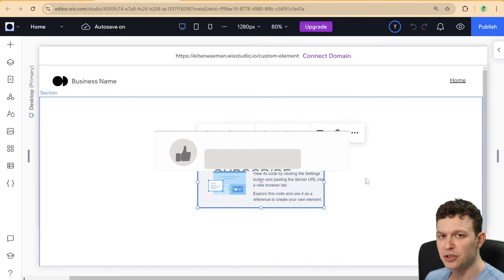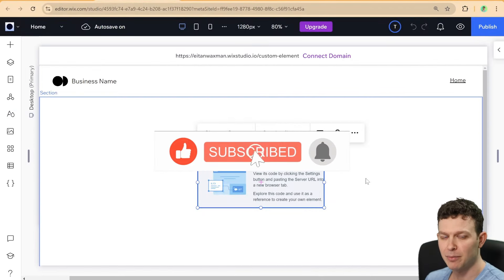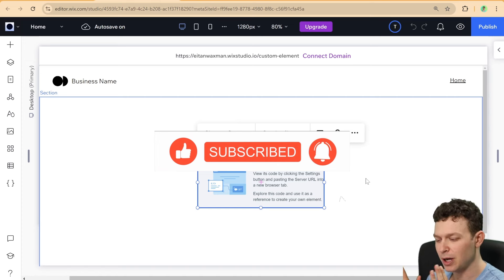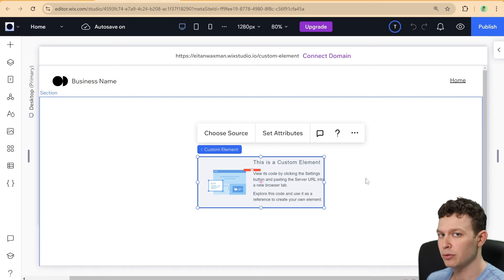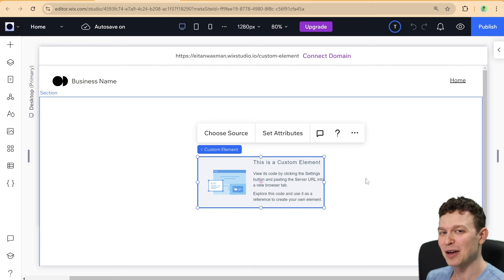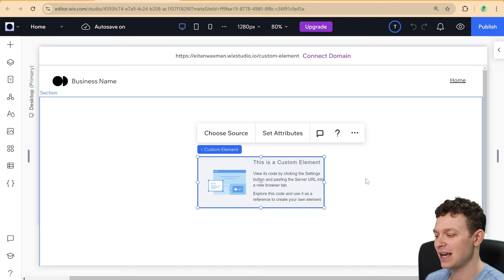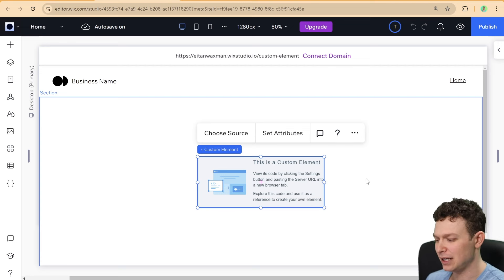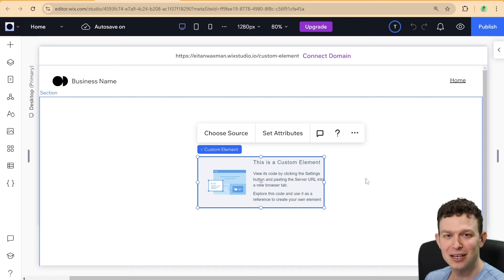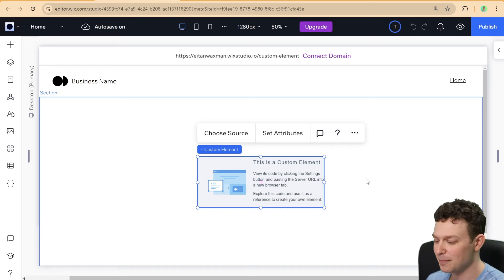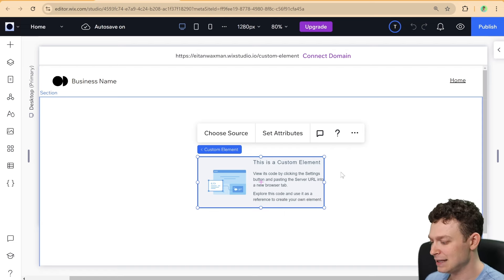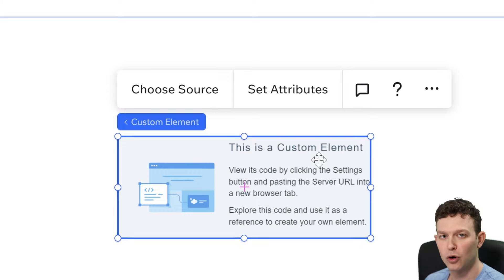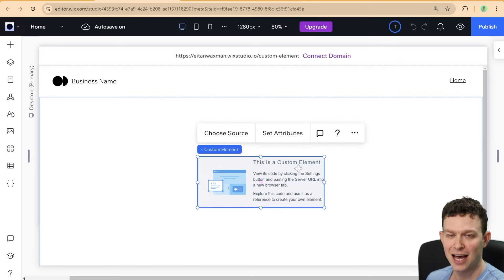To continue with the demonstration, I've temporarily upgraded my site to premium. By the way, you can do the same and get a refund within 14 days — double check that policy before you do it. I've upgraded so I can show you how to build a custom element as if I had a premium site. Now you can see the prompt has gone away.